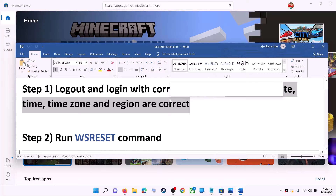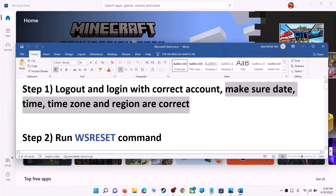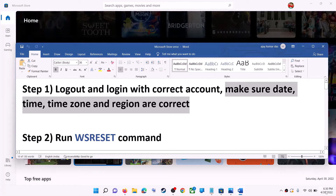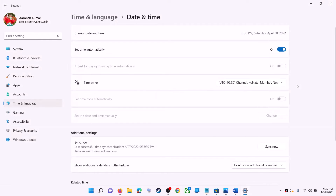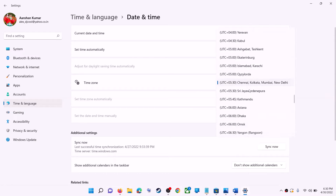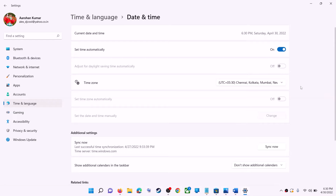On the bottom right you can see the date and time — right-click on it, then click on adjust date and time. Make sure 'set time automatically' is on. In Windows 10 also enable 'set time zone automatically.' In Windows 11 you can select the right time zone from here.